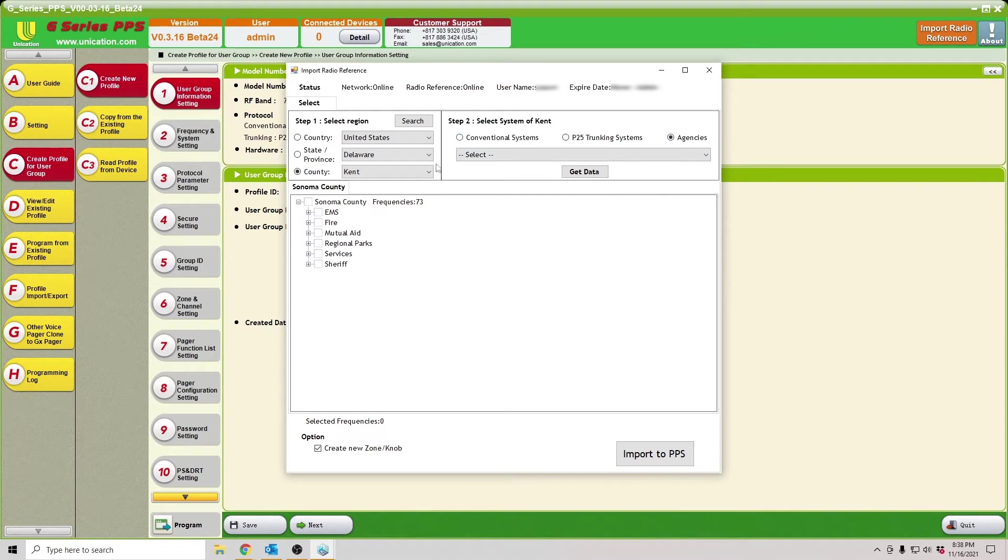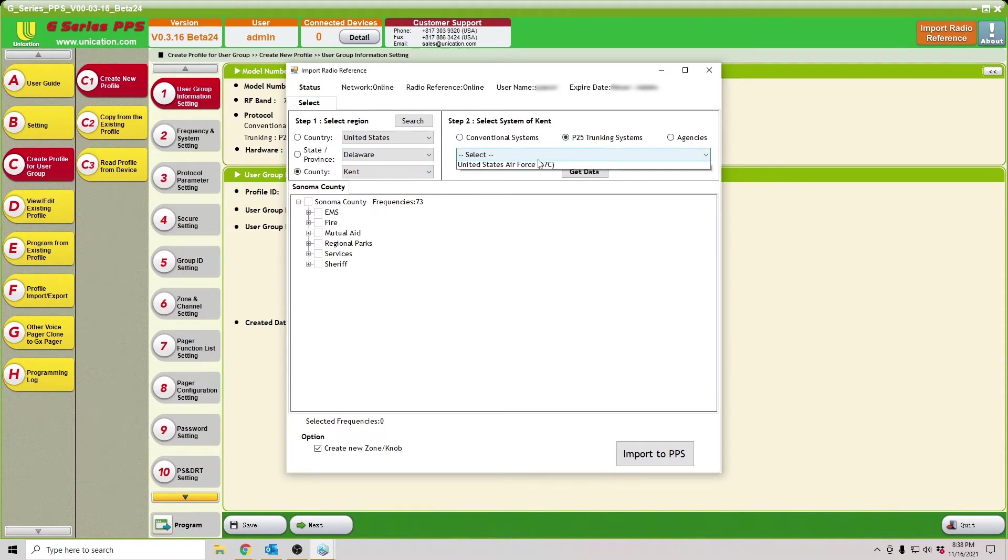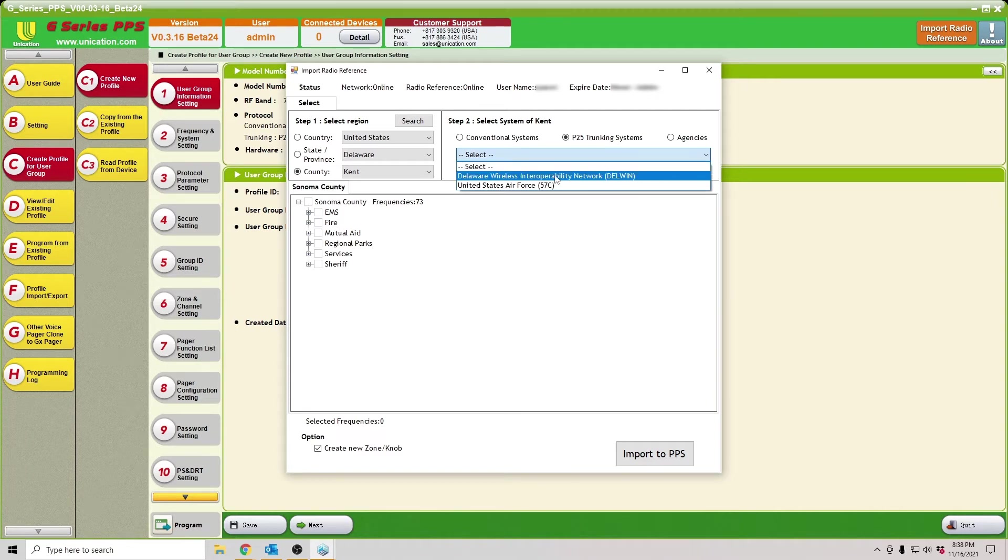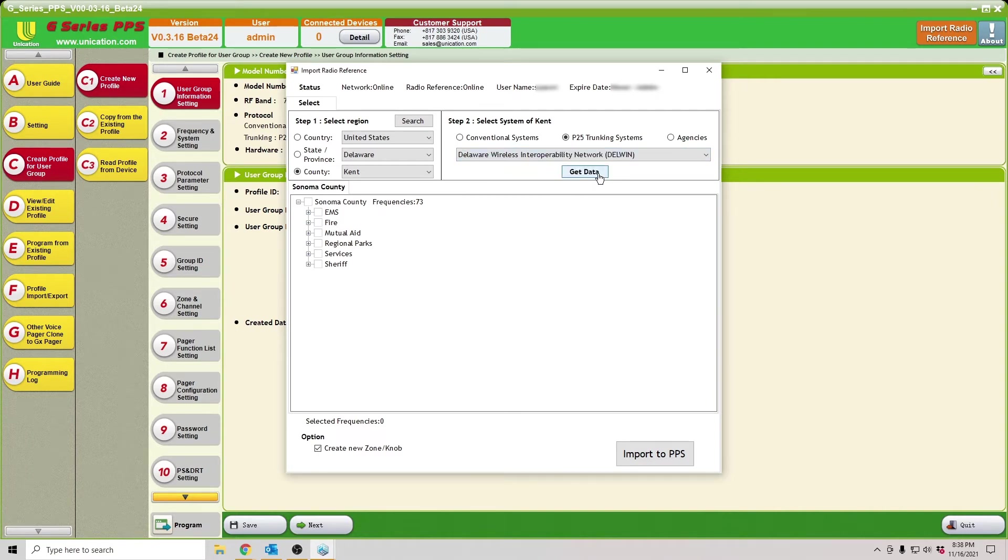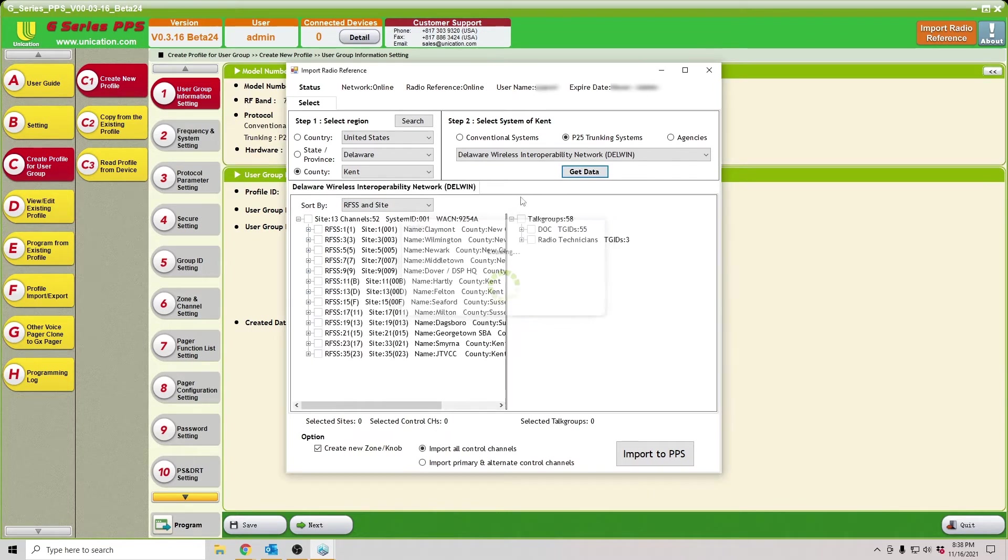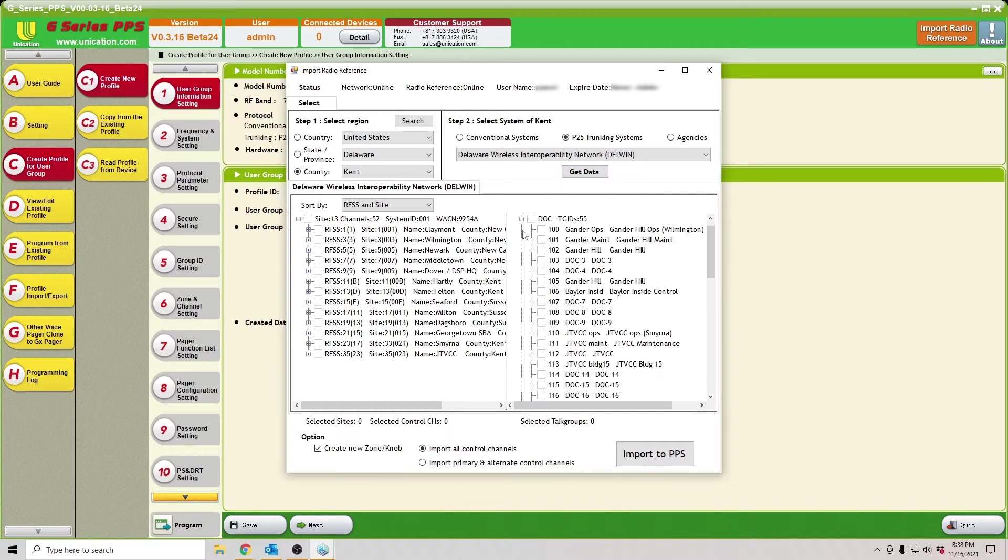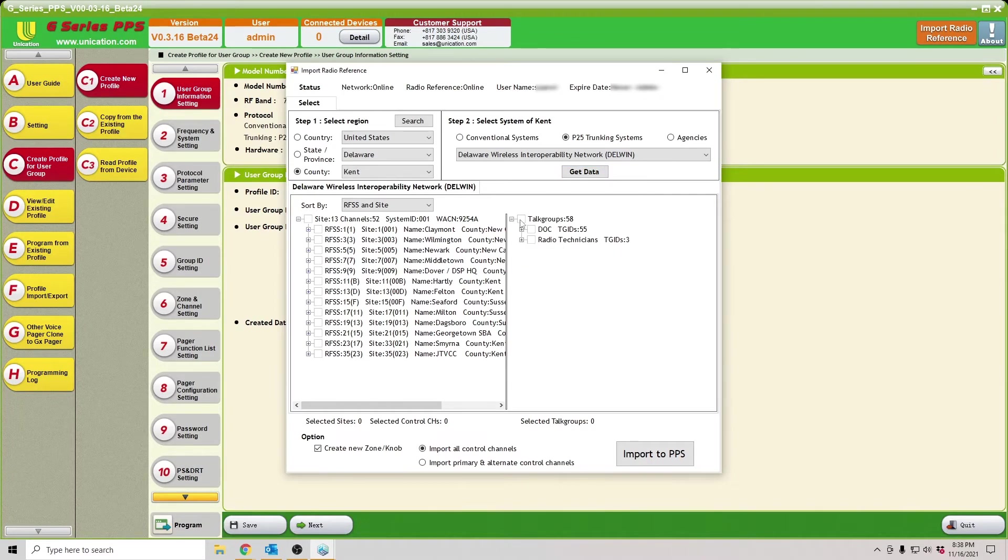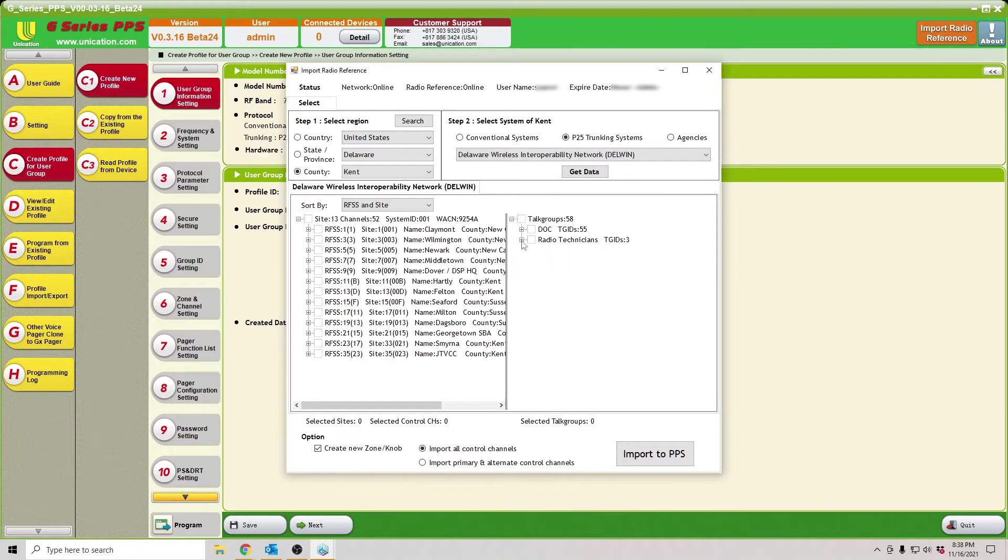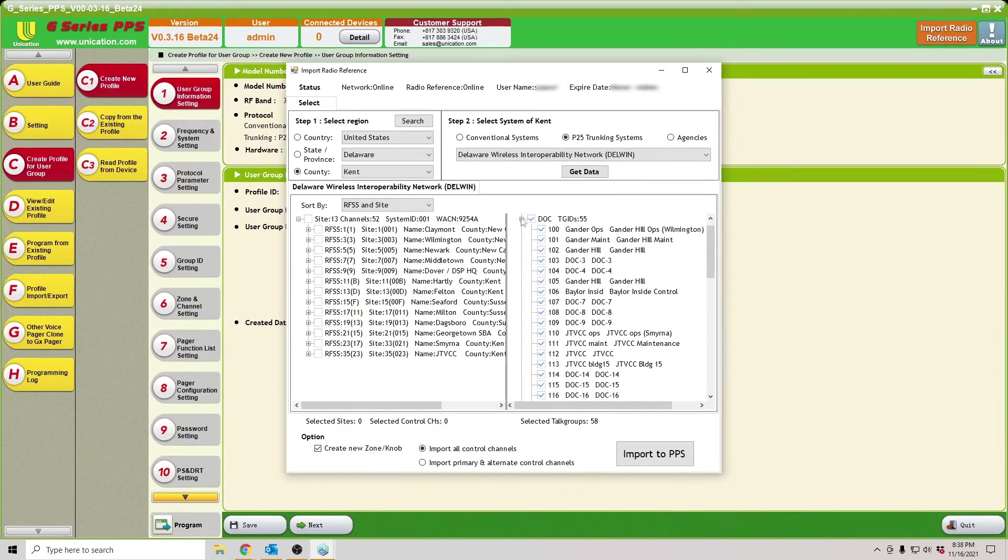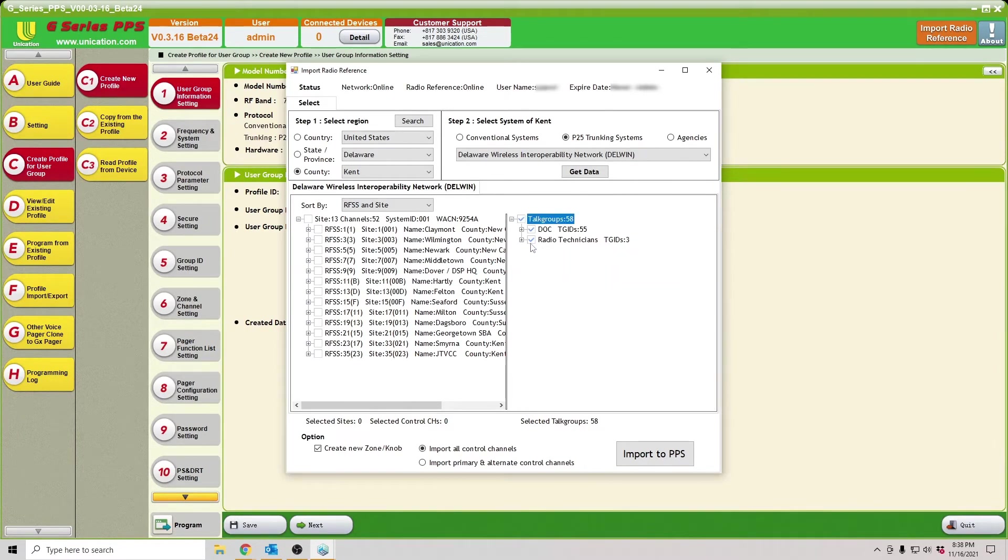Once you select your state and county, we can then select the type of system we're looking for. Let's start out with P25 Trunking System. We'll go to the Delaware Wireless Interoperability Network, and then select Get Data. You'll see that we've got 58 talk groups we can choose from. Very similar to programming some of the scanners out there. It's in a tree format, so you can either check them all, or you could check individual talk groups as wanted.